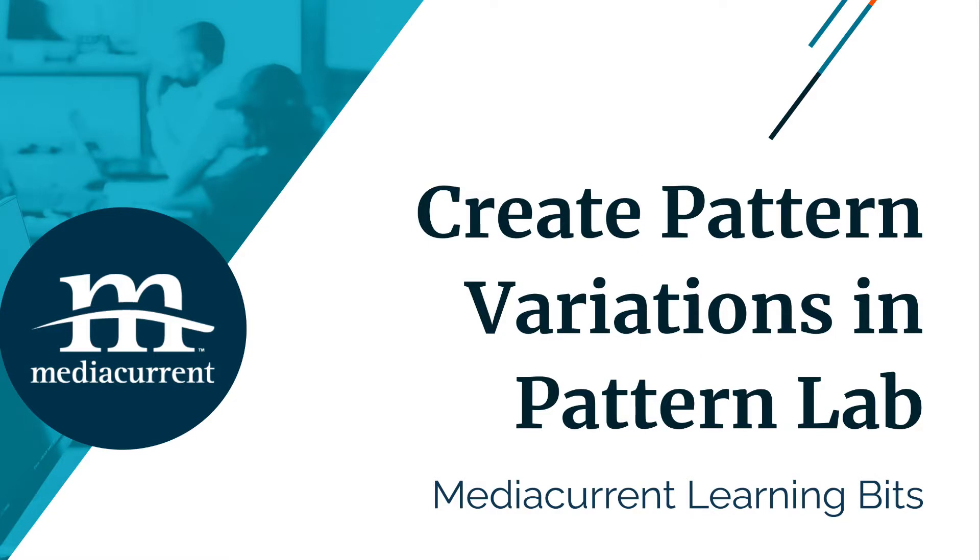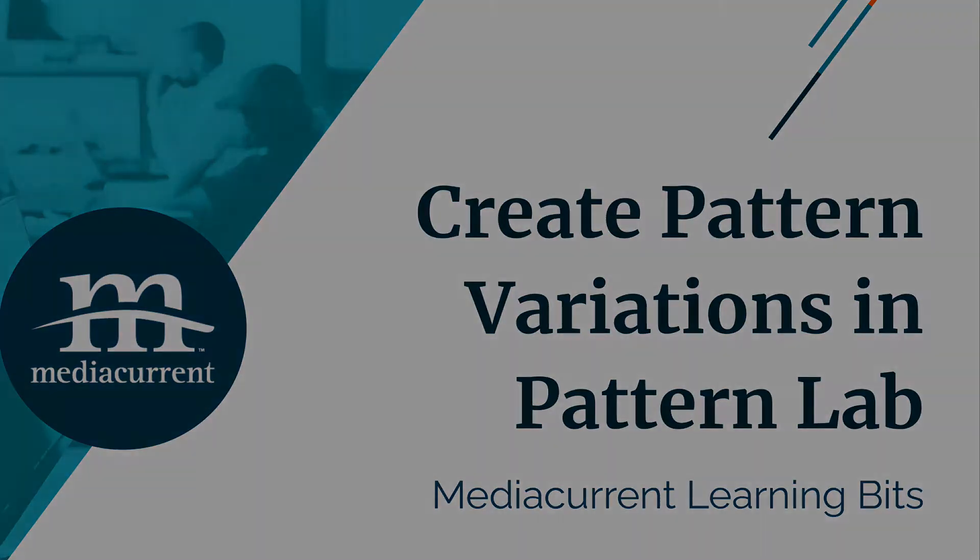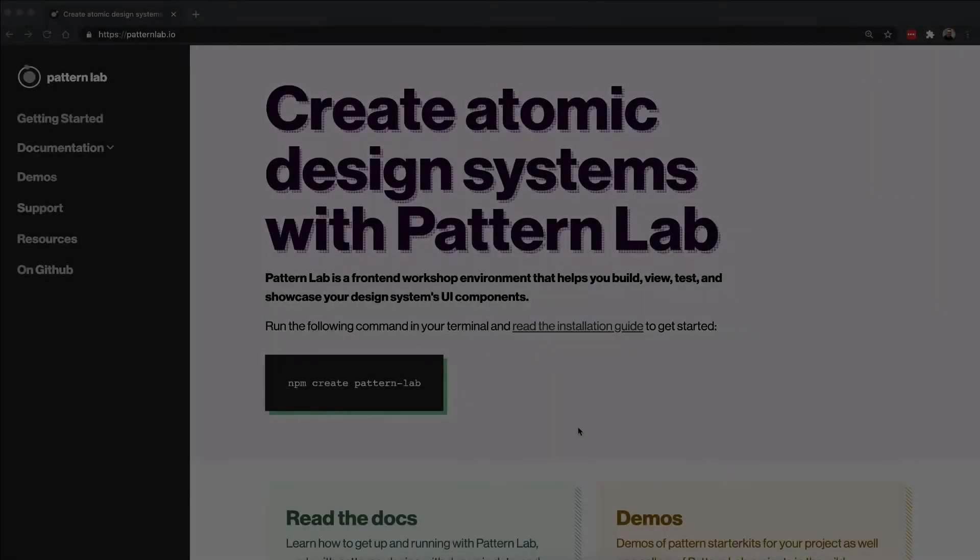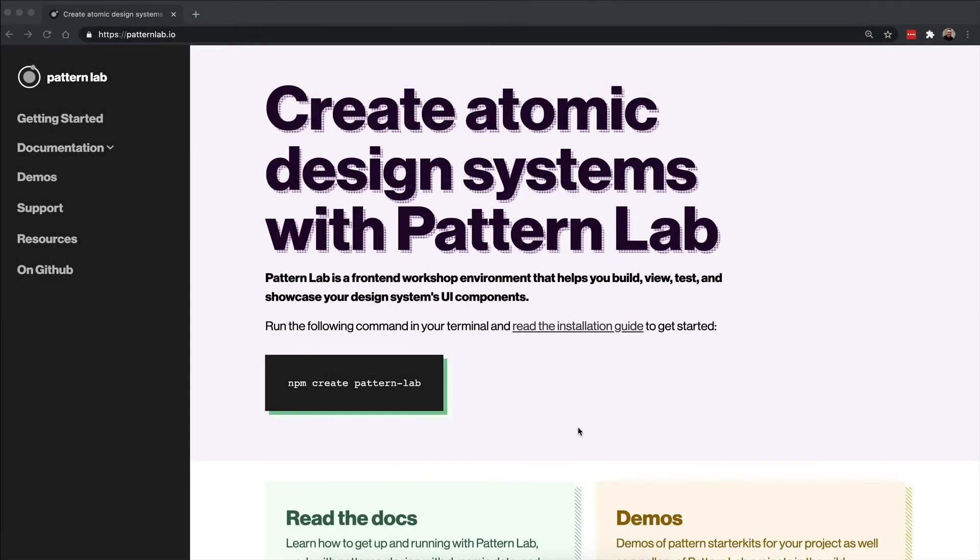Hello everybody, this is Mario Hernandez from MediaCurrent. In this week's Learning Bits tutorial I'll talk about how to create pattern variations in PatternLab. In a design system like PatternLab, this is a great way to create versions of a pattern.